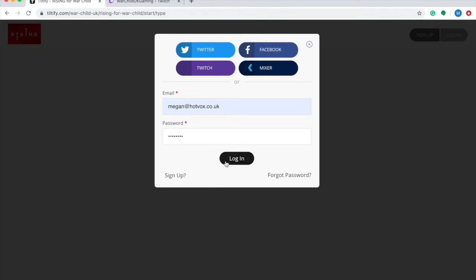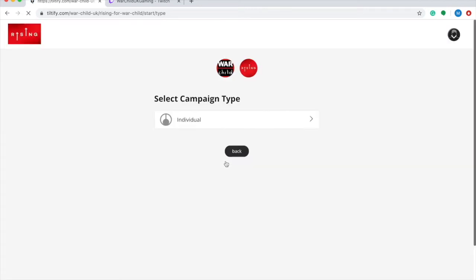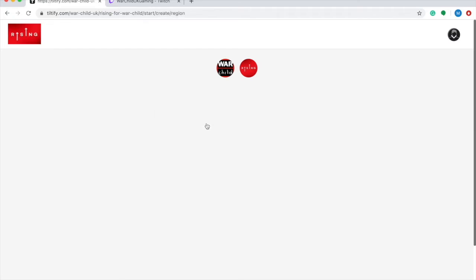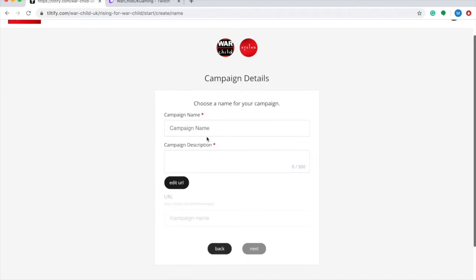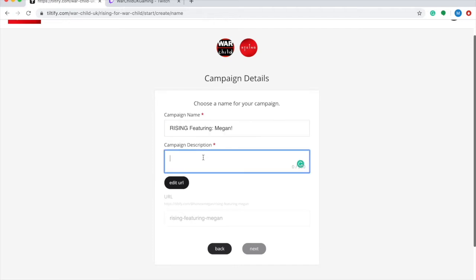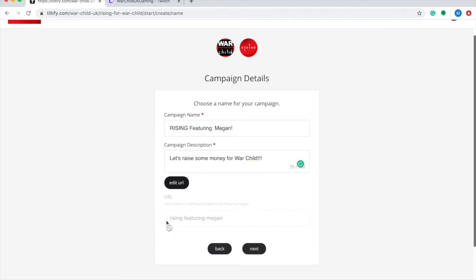I'm just going to sign in here. On the next page you're going to want to hit individual campaign and then choose your campaign name. This is essentially the title of your live stream video, so we suggest that you input Rising, Featuring and then your artist name. Your campaign description can be as simple as you like and this can be edited at a later date, so here I'm just going to put 'let's raise some money for War Child'. You do also have the option here to edit your own personal URL, so feel free to do that if you want to.